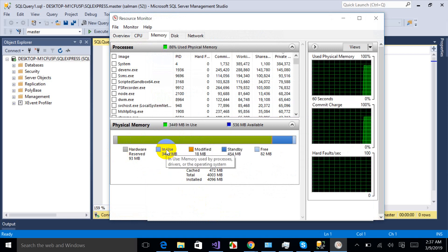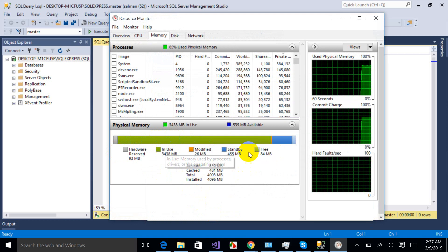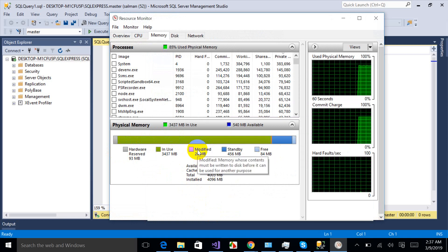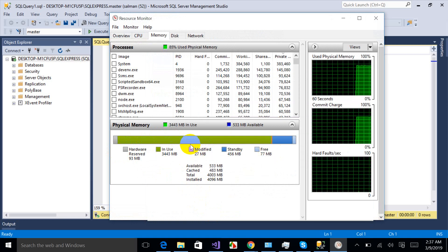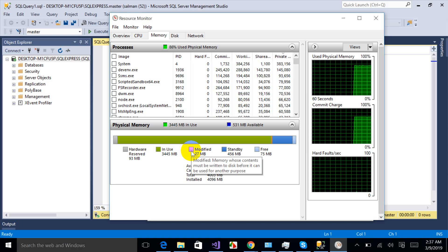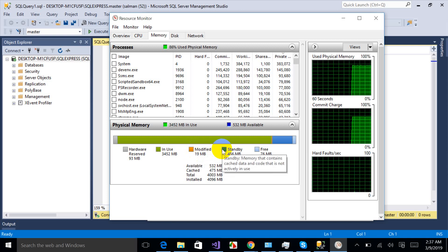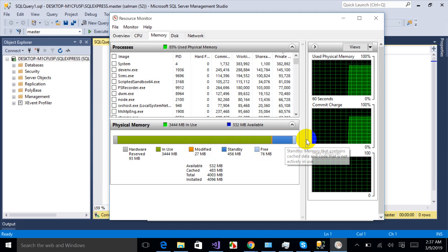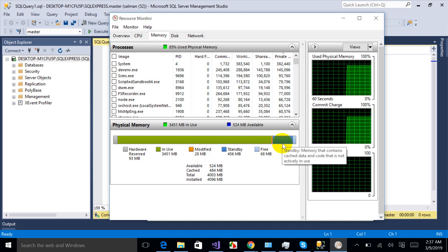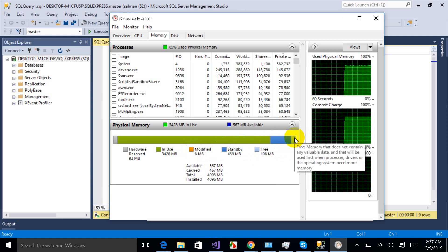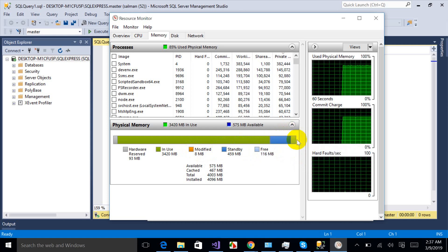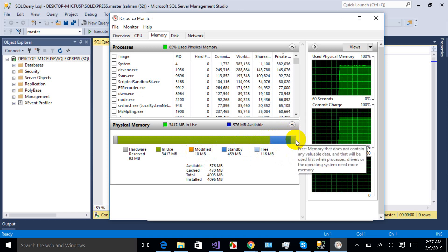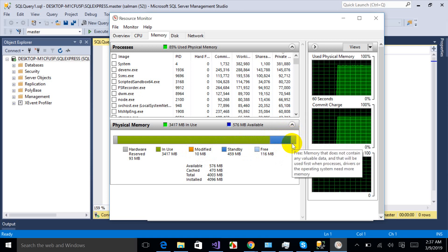Here you will see full detail about your physical memory. So the shaded green part is the memory which is being in use, and the orange part is modified memory whose content must be written to disk before. And this one represents standby memory cache data which contains cache data.